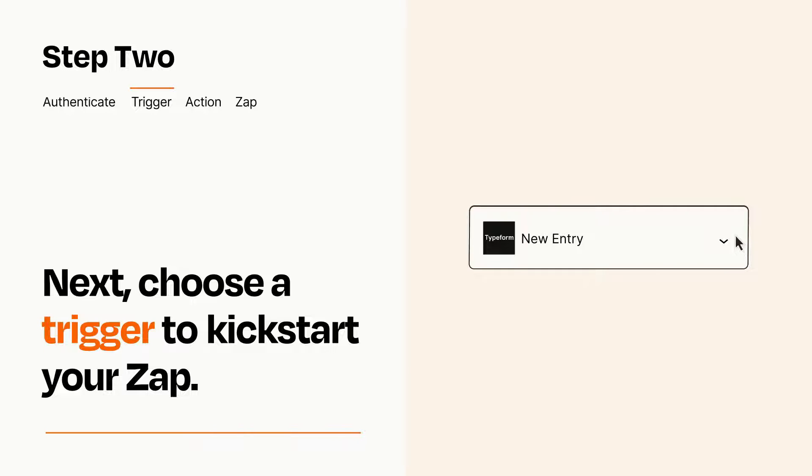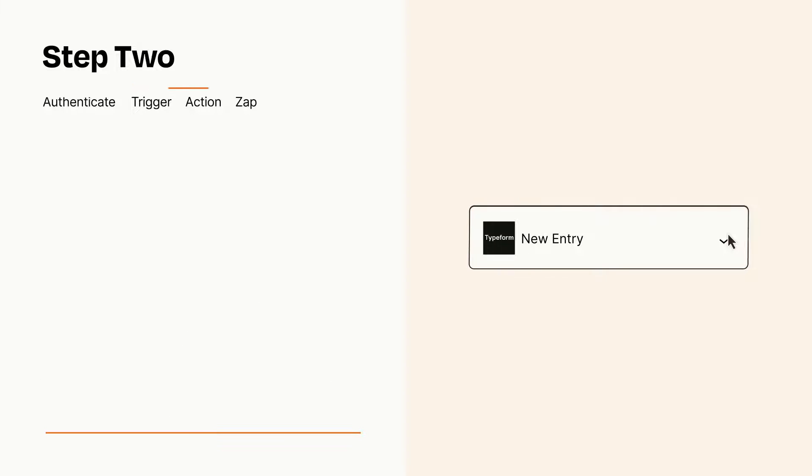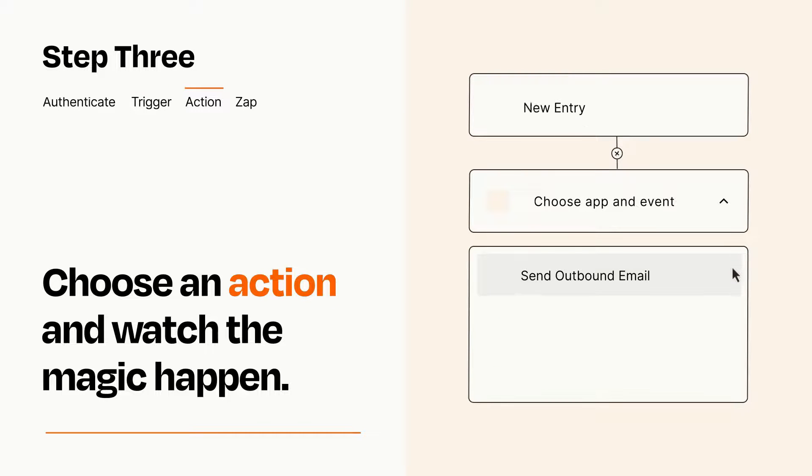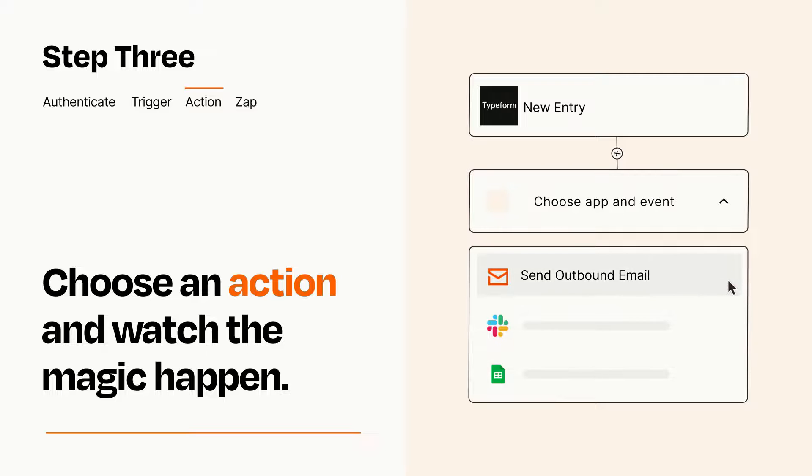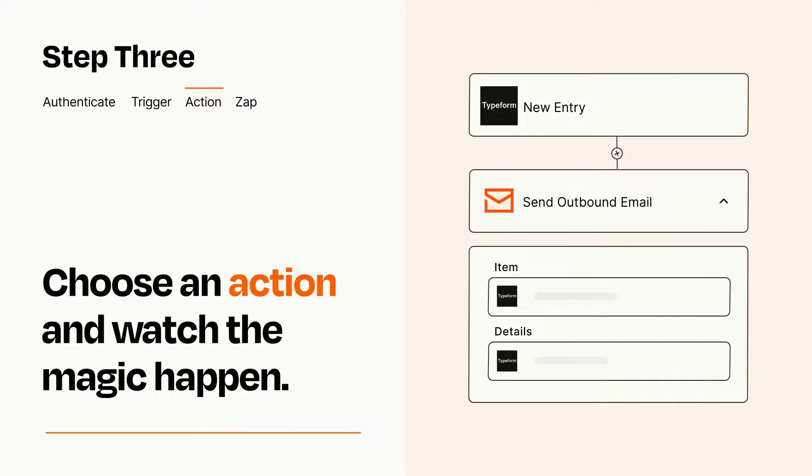This last part is where the magic happens. Choose the action you want to happen in your target app. You'll see a bunch of fields where you can specify the details of your Zap. You can type free form text or pull data in from your trigger step as needed.